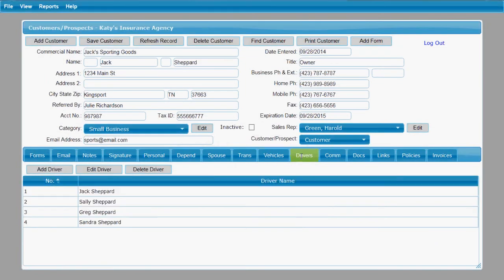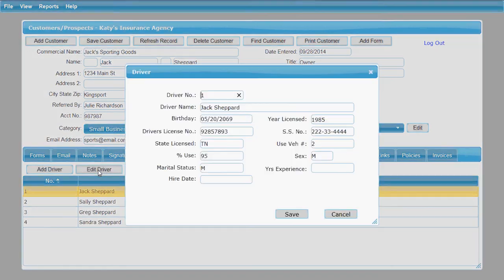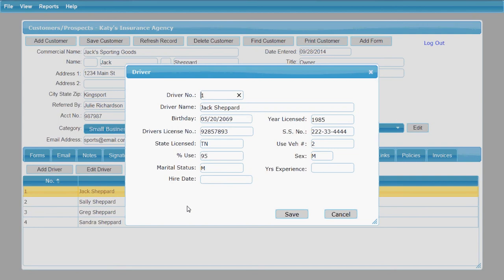Very similarly, you have a driver's tab here where you can enter your drivers with their personal information. And again, that information can then be added into an applicable form about drivers. So you've got all the information stored here on your customer screen, and you don't have to type it in individually into each form.